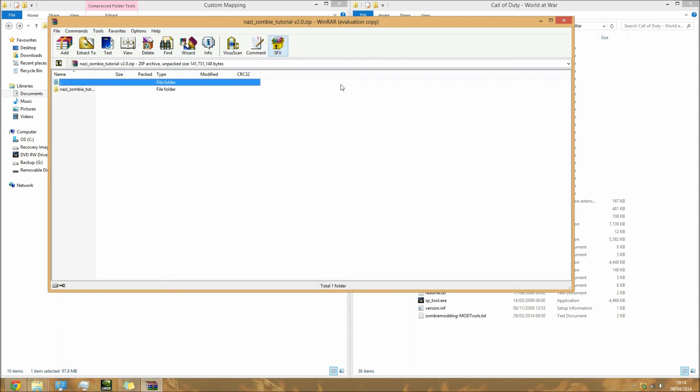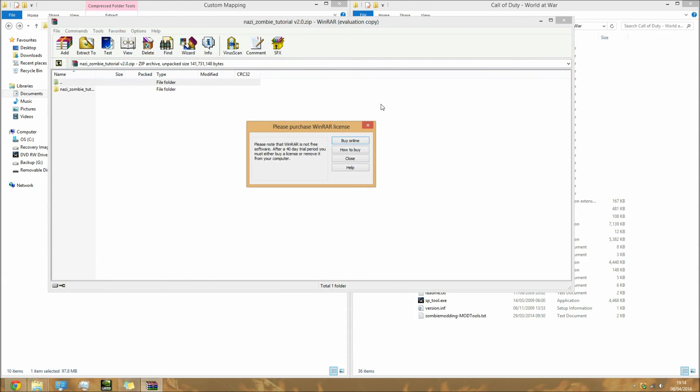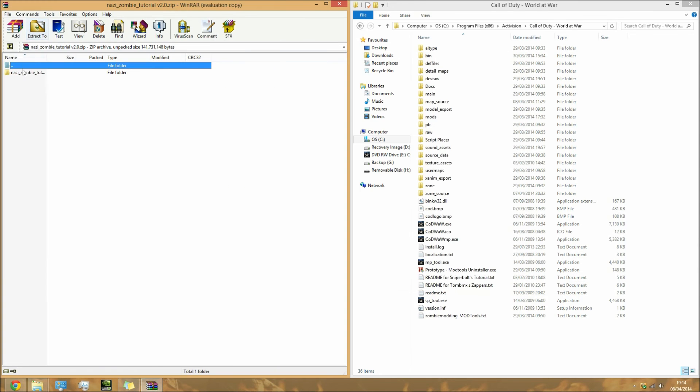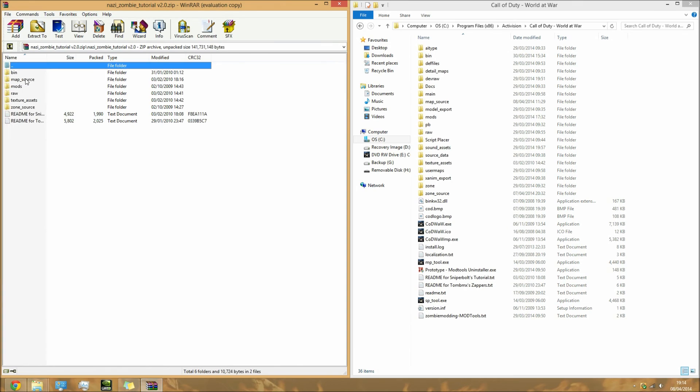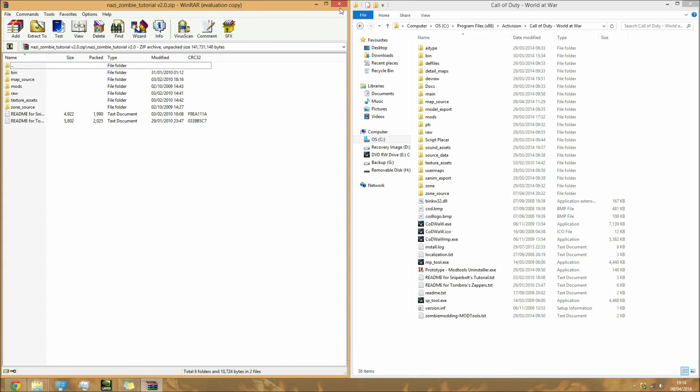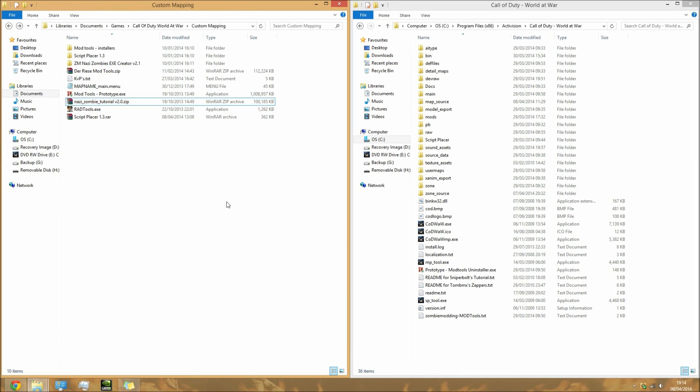Basically you need the files from here to go into your root directory. I'm not doing it because I've already done it and I don't want to mess anything up. Once you've done that, you need to do the exact same for Nazi Zombie Tutorial v2.0, but this time you need to open the file up and then drag the file in like that.